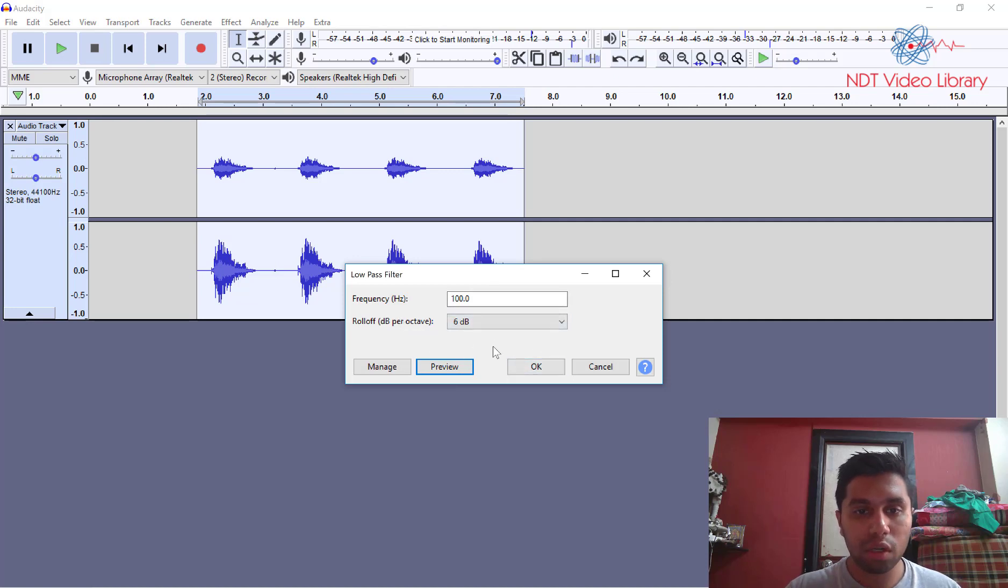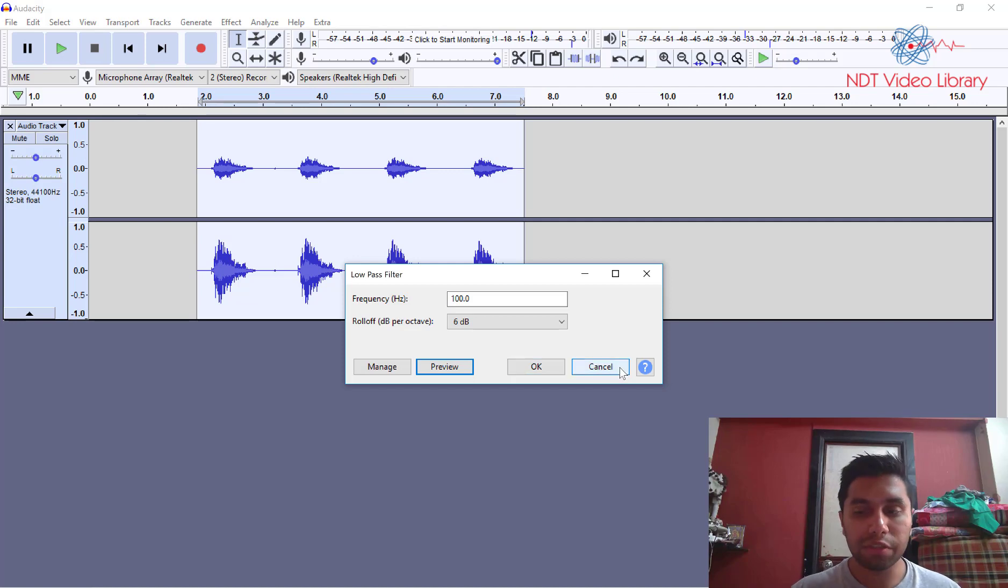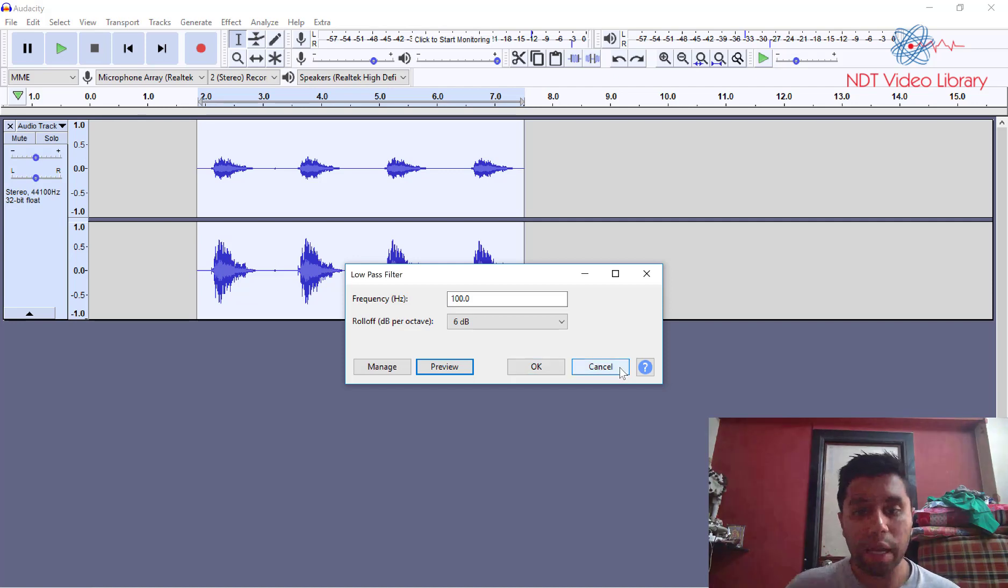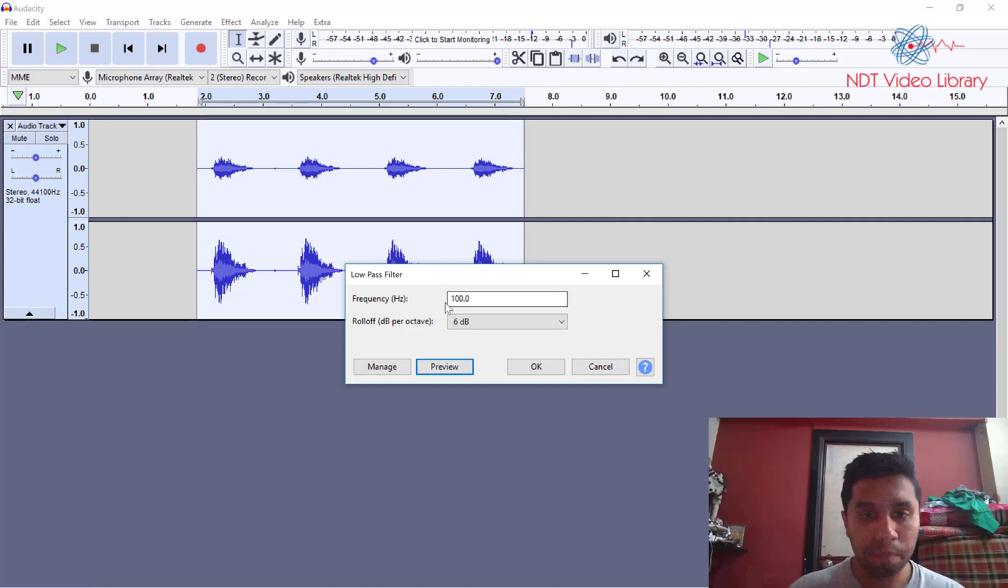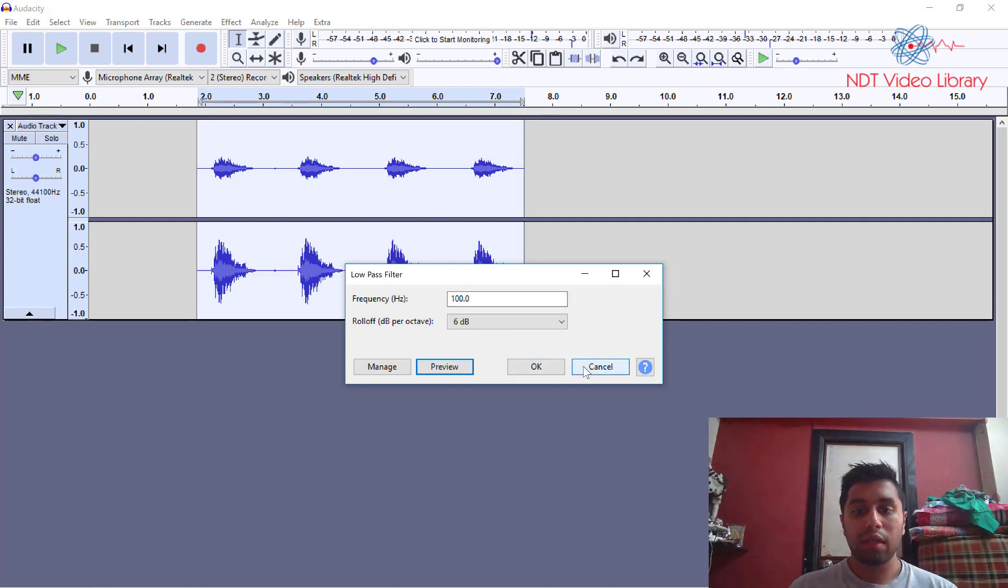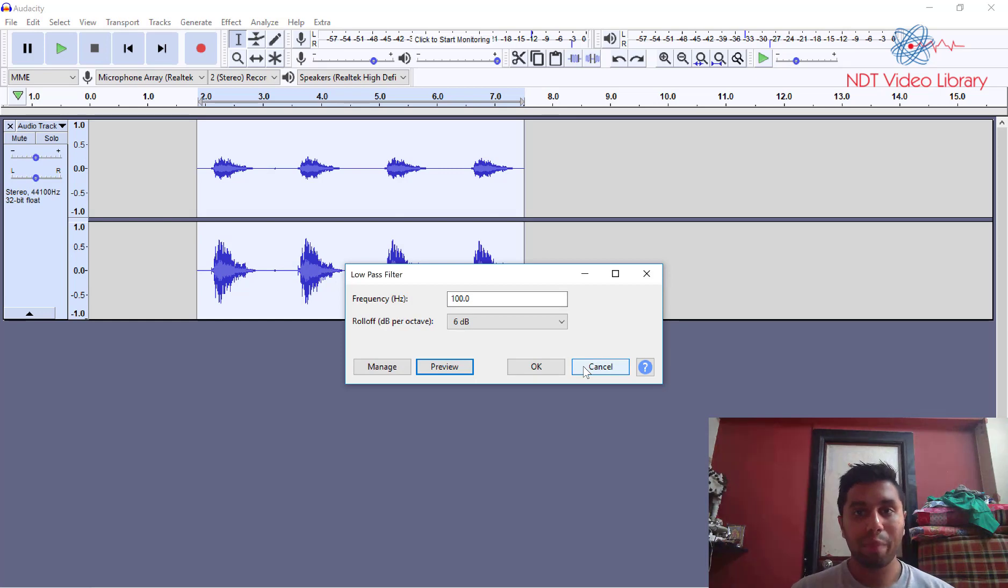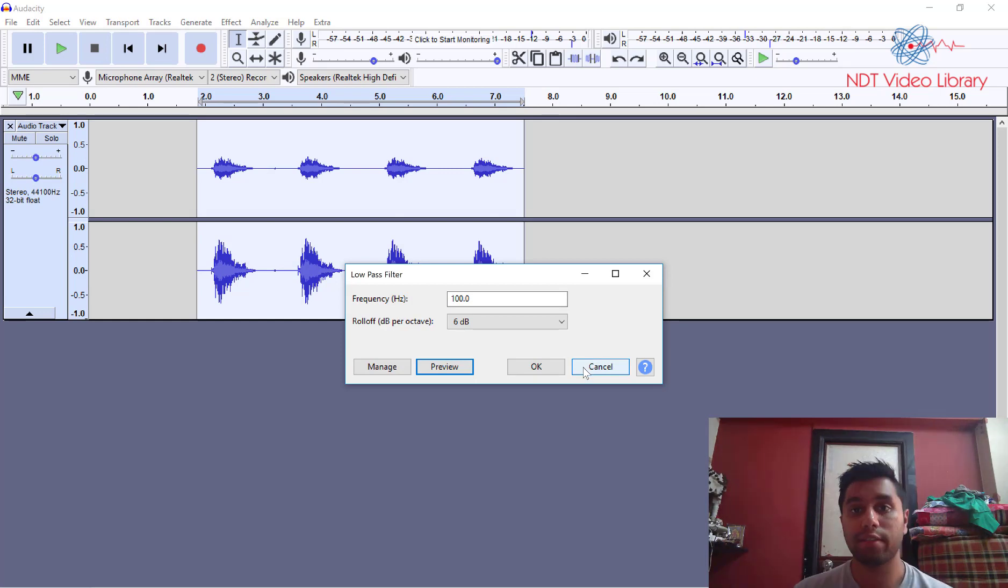So that's your low pass and high pass filters. Low pass filters will let the low frequencies pass through it and block all the high frequencies. Okay so that was kind of a brief introduction to low pass and high pass filters that we use in ultrasonic testing too.